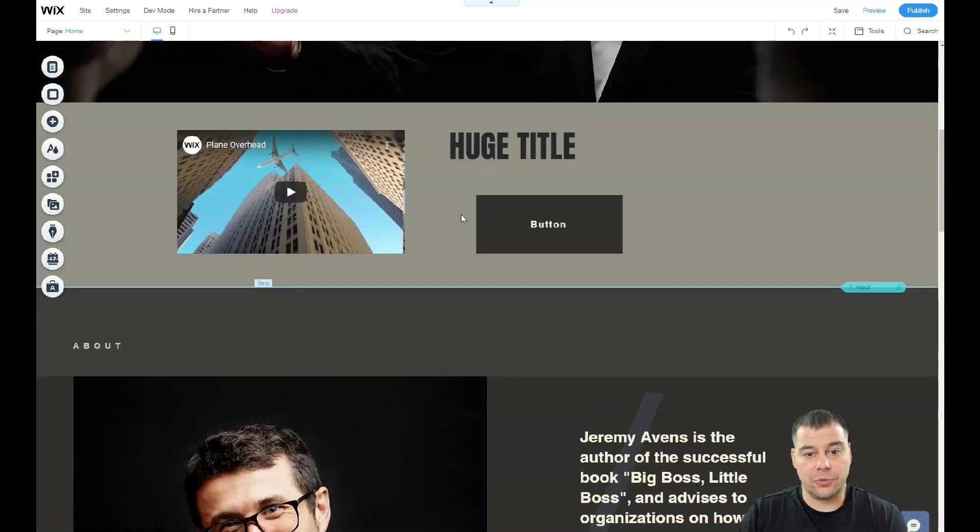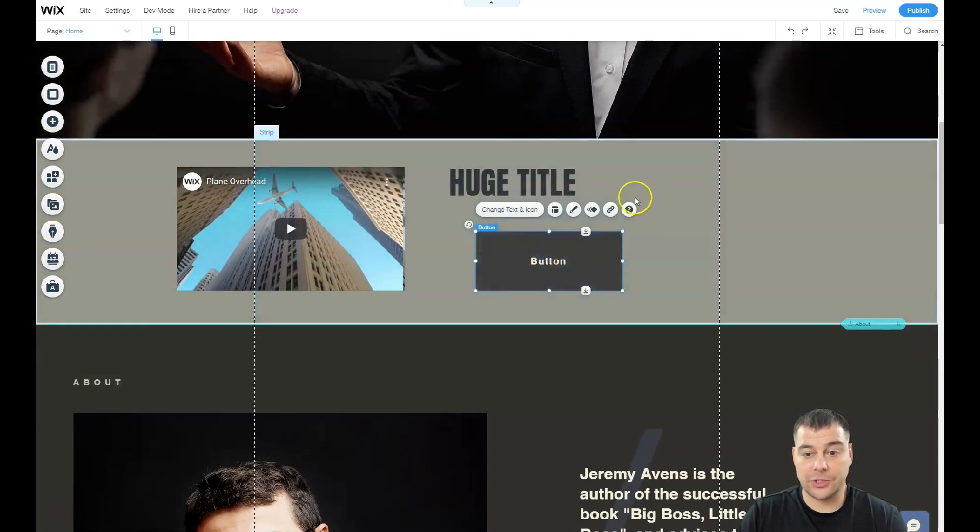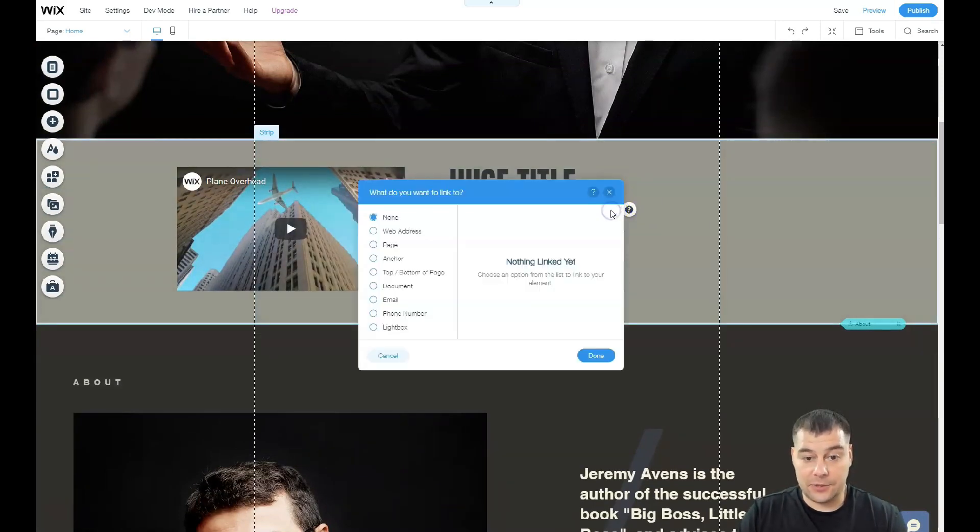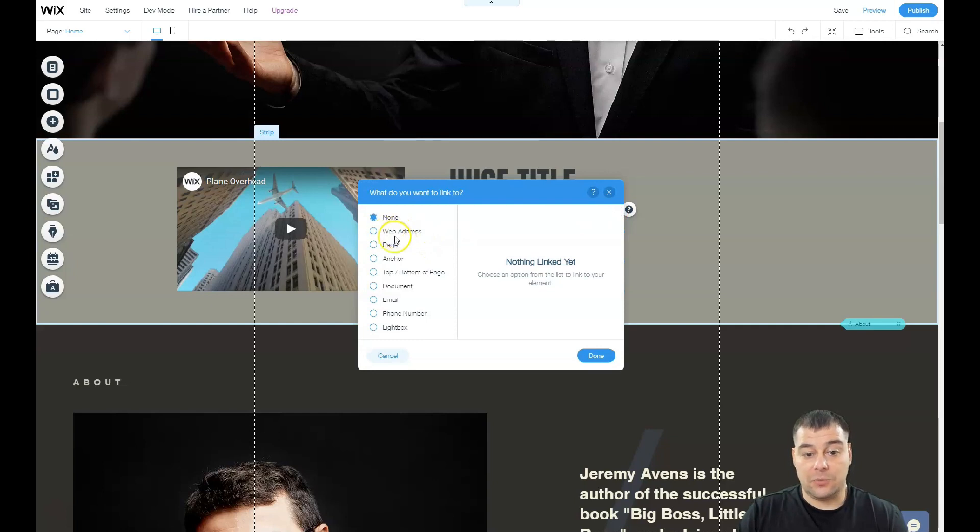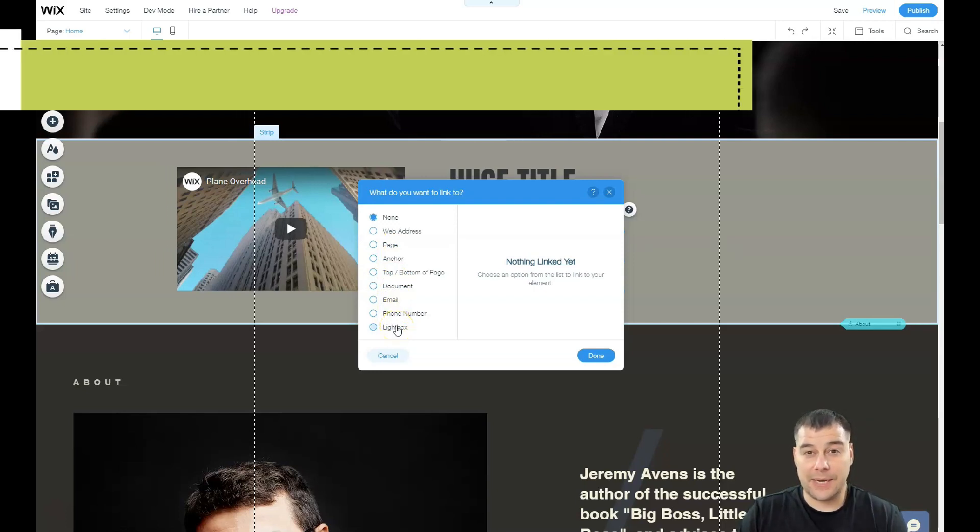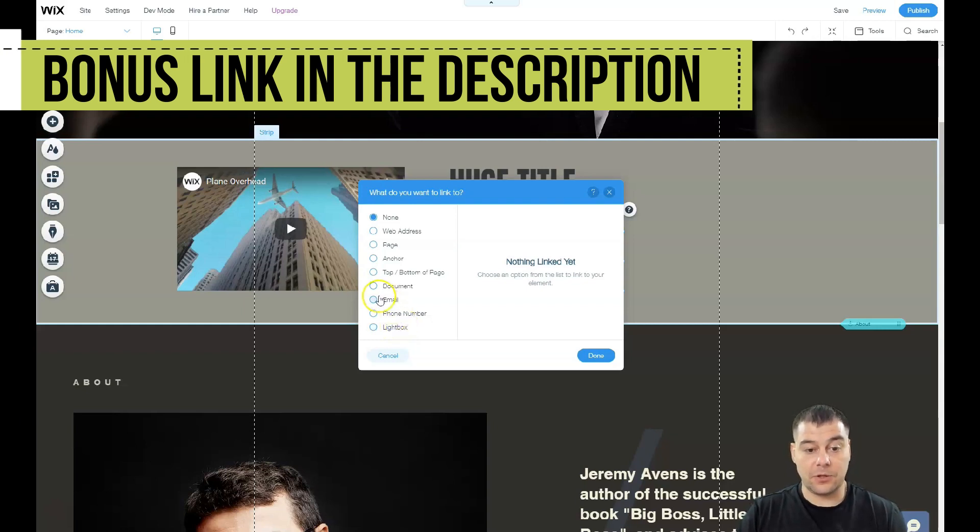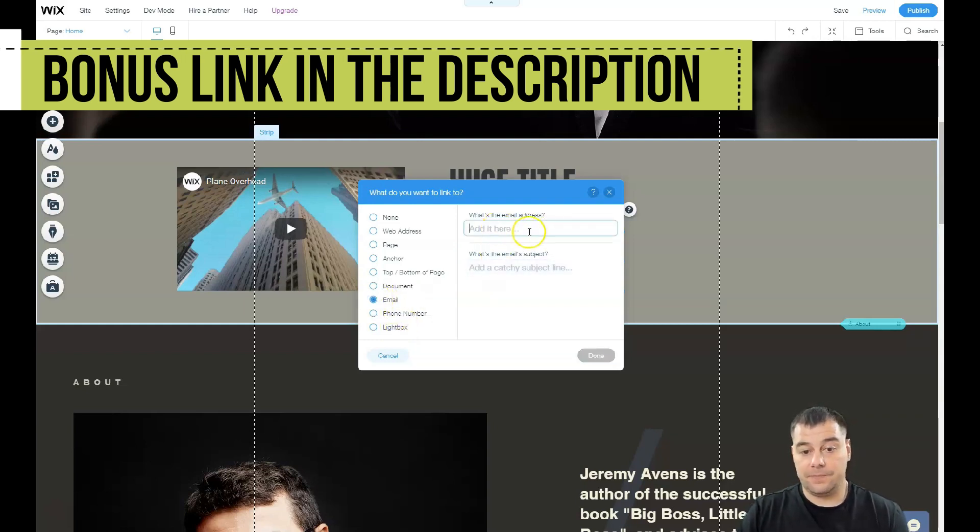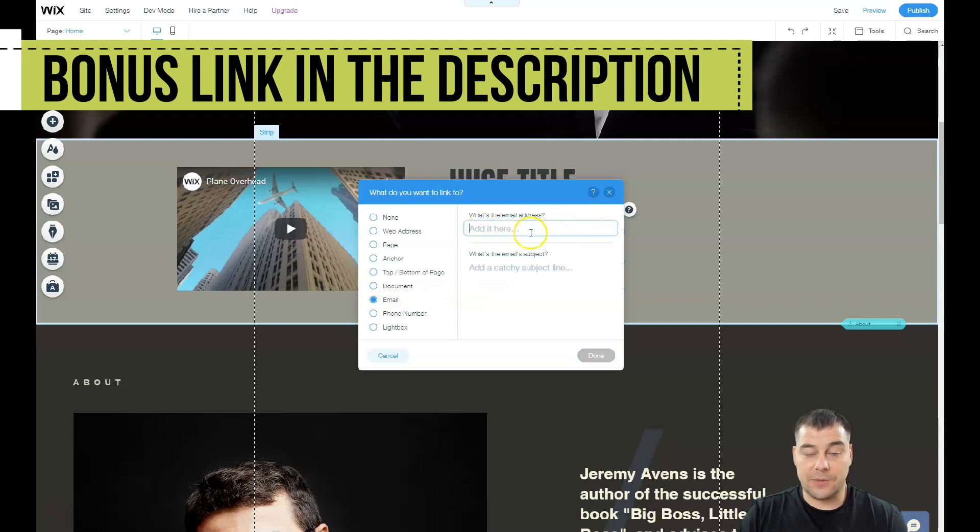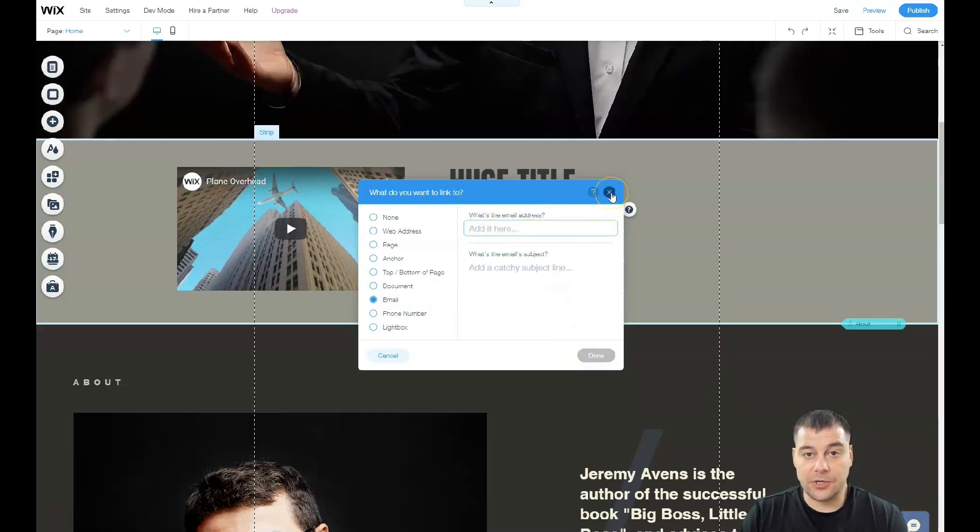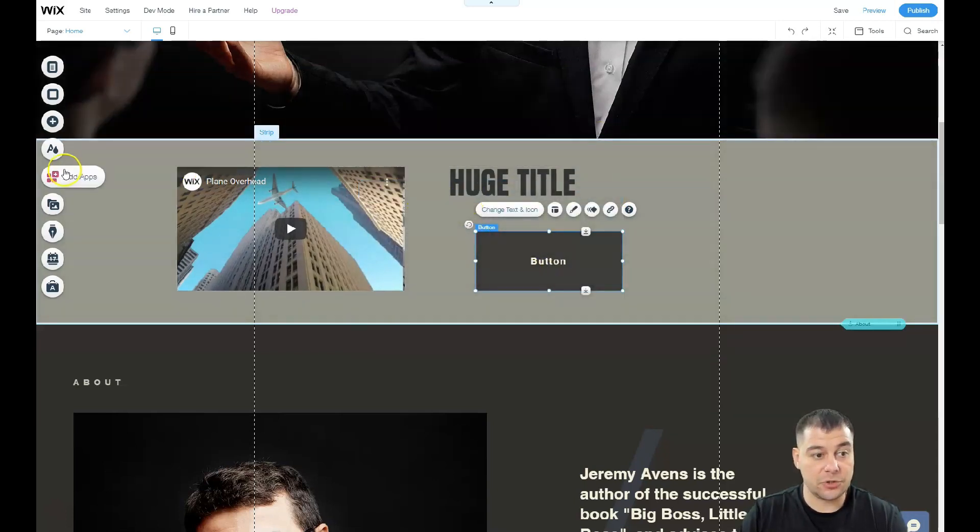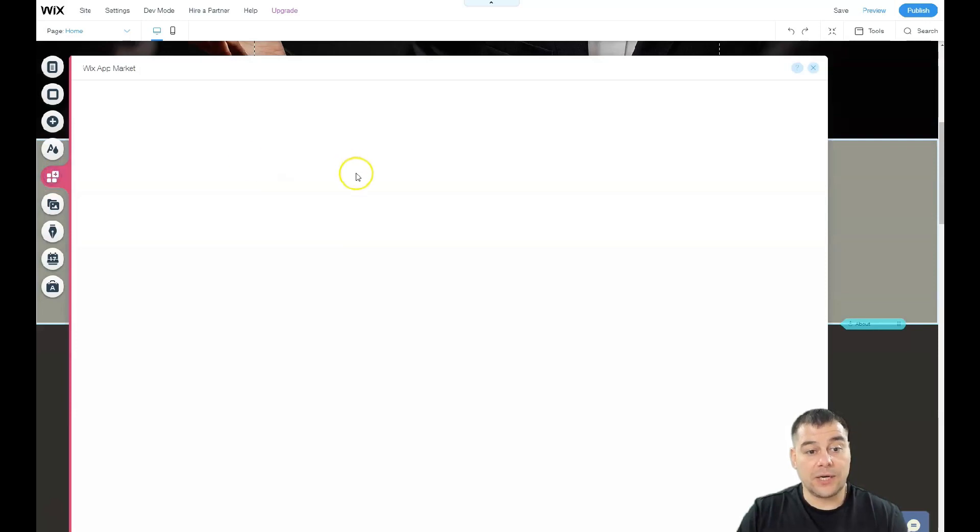Make sure that your buttons are switched on. You need to add a link to that. What can it be? Web address, page, anchor to upper or bottom of the page, document, email, phone number, or lightbox, depending on what is the purpose of the button. For example, if you need to get an email, you type in your email address and you'll get notification. People who press that button will be able to send you an email straight from that.